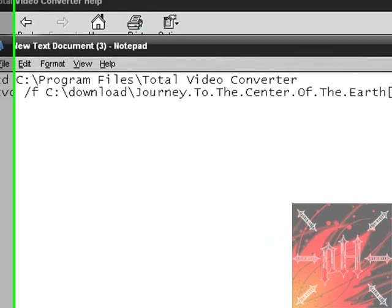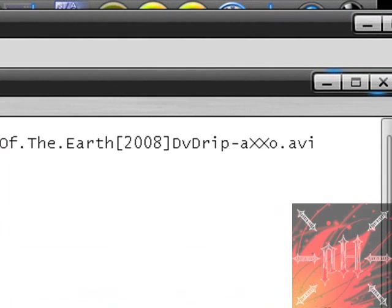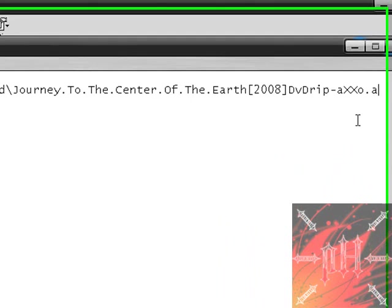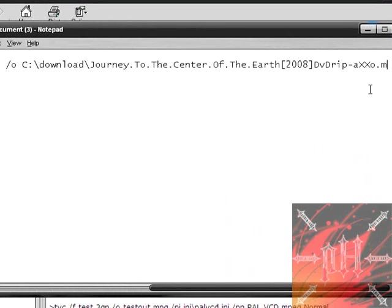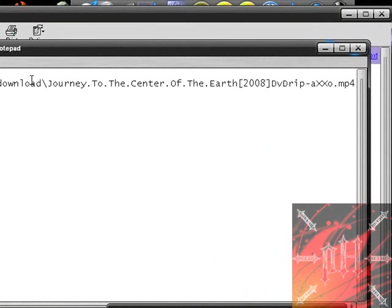The next thing it says in the help file is to type slash O. Be sure to leave a space between the I and the slash O. So we go slash O and that tells the output file. I want the output file to be the exact same as my input file except with a different file extension. So instead of AVI I want MP4 because I want to put it on my iPod as an MP4 format. This will put the file that I'm converting into C, download, Journey to the Center of the Earth. So it's going to put it in the same place where I have the original file but just with a different file extension.